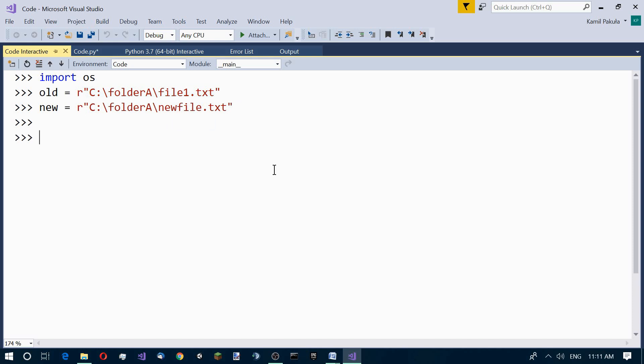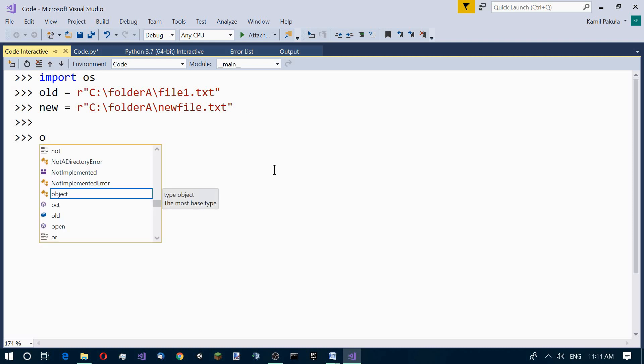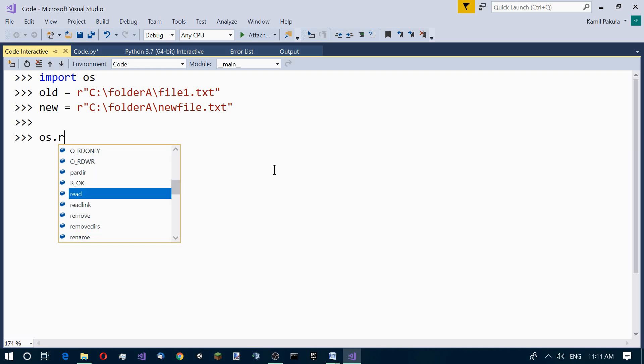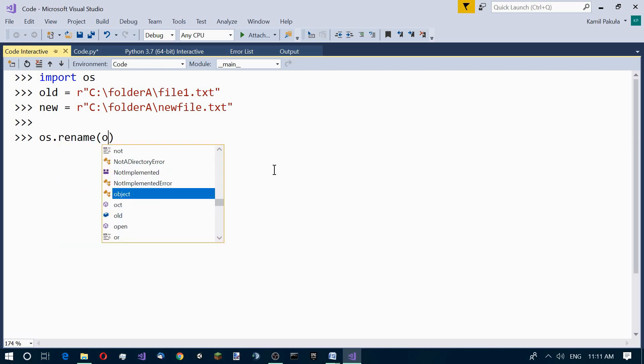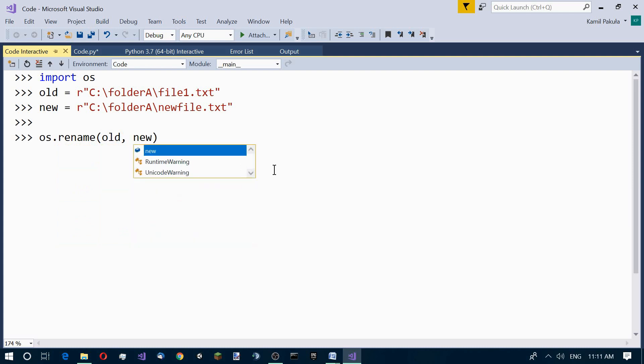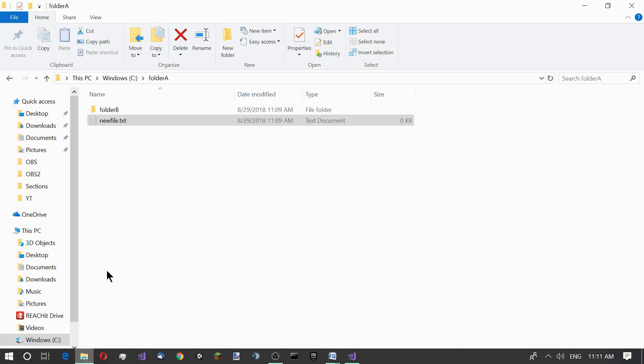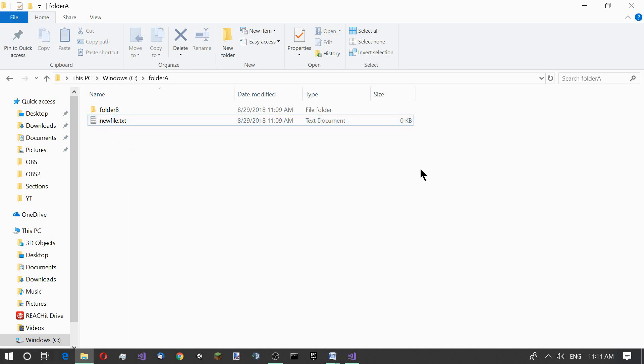Now we need the OS rename function. The rename function in the OS module, os.rename. Here we pass two arguments: the old name and the new name. Now the name has been changed. Let's go to our folder to check it out. As you can see, now the name is newfile.txt.